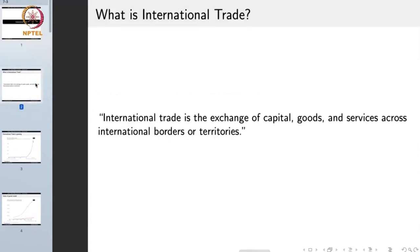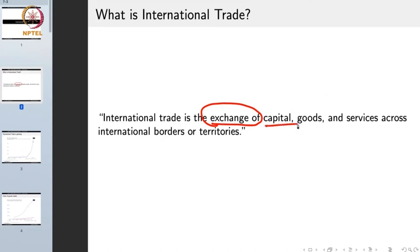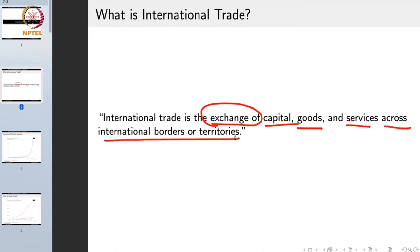So what is international trade? International trade is the exchange of capital, goods and services across international borders or territories. The key term is exchange — in international trade there is an exchange of things which can include capital, goods and services, and importantly it should occur across international borders or territories.